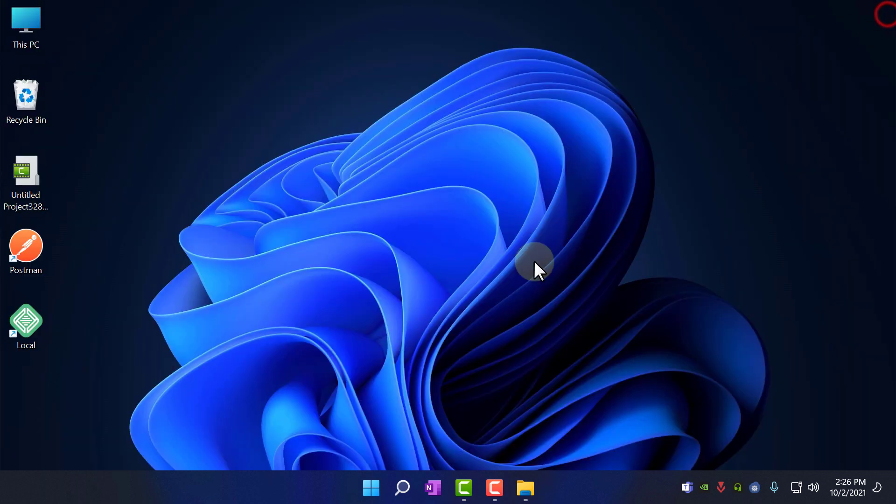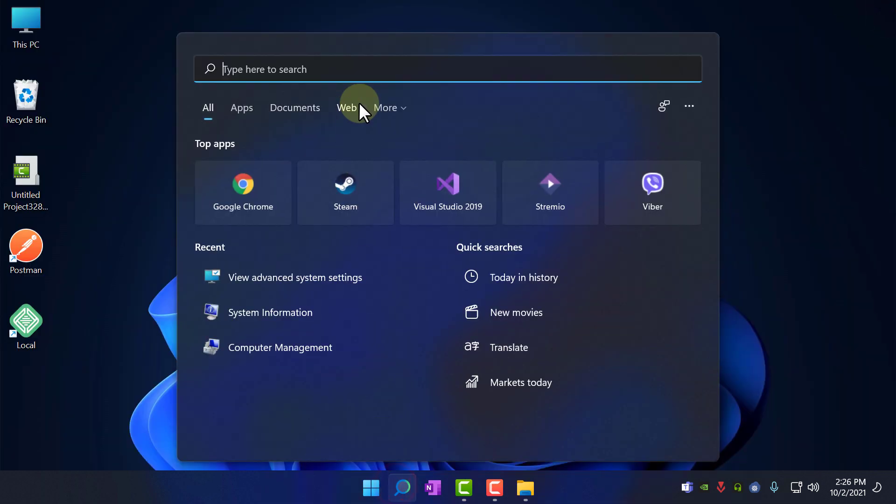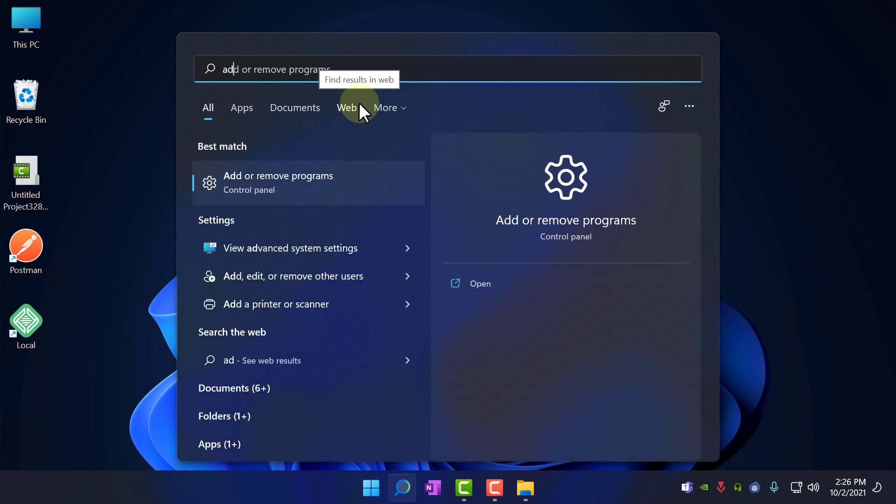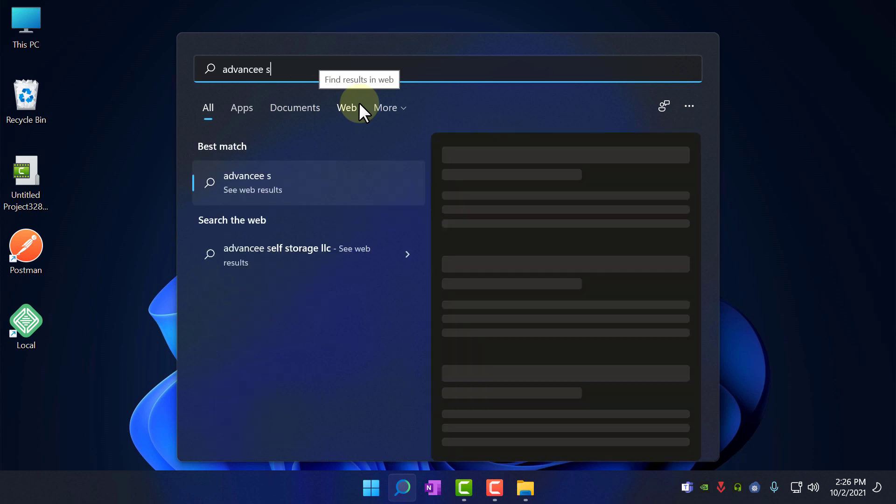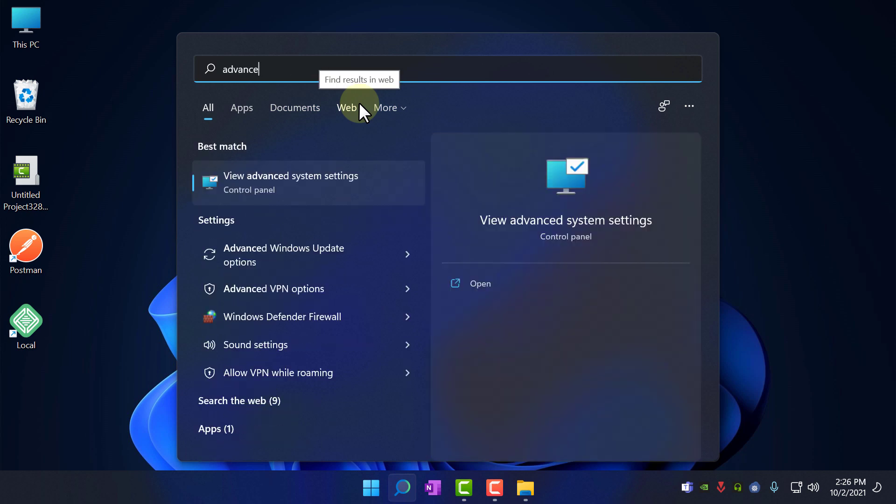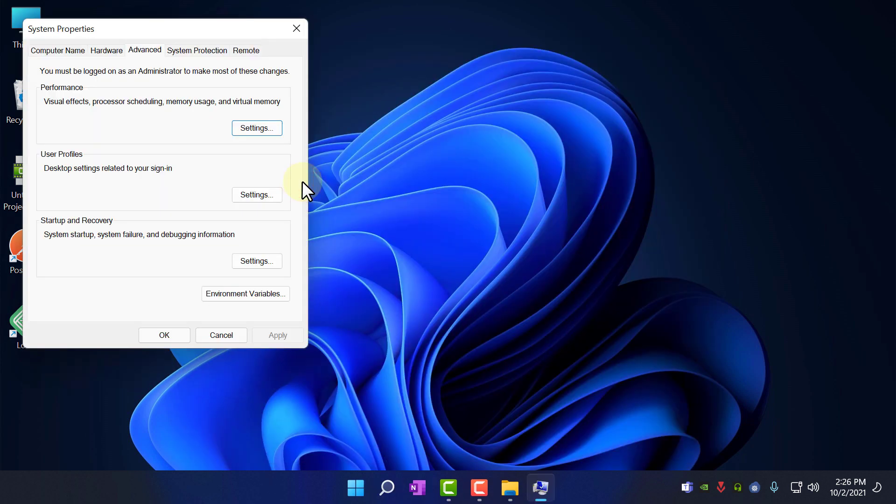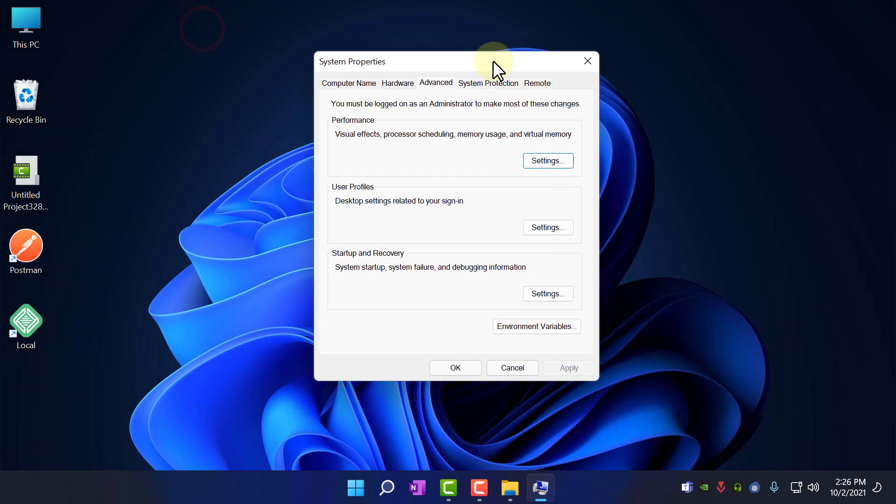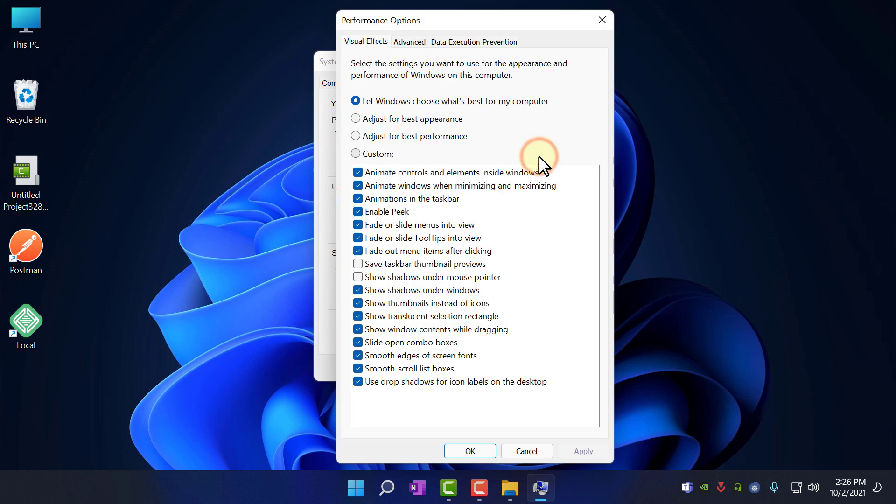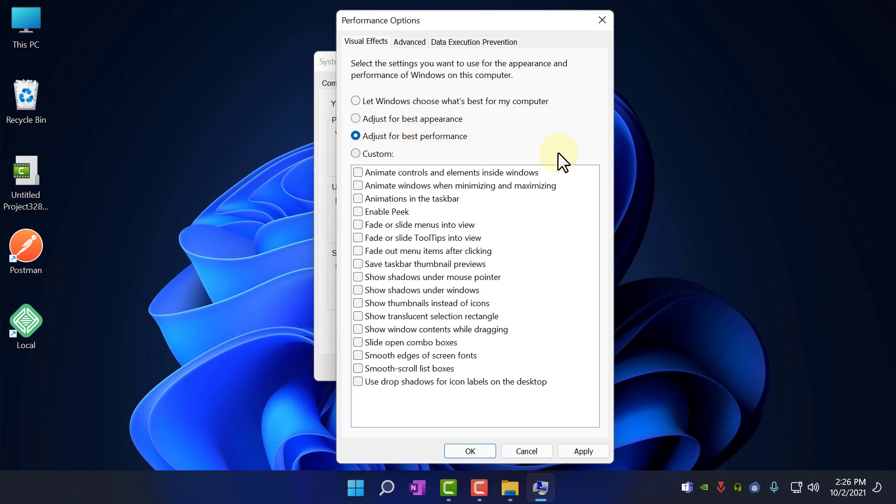The second thing you need to do is search for advanced system settings, click on it and in here go to settings and choose best performance. This will reduce animations and all those effects to get better performance so I'm gonna click this and click apply and click ok.